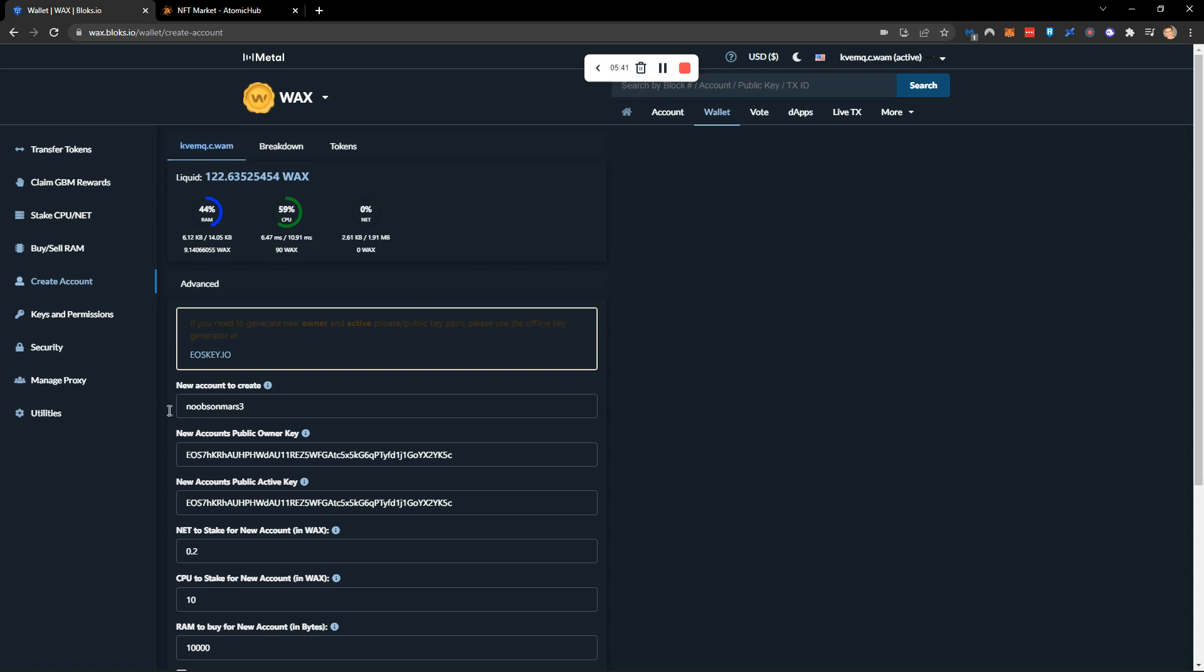Once the account has been created and you've loaded up with your RAM and your CPU, then you simply need to go across to anchor, download it, put your private key in, and then anywhere where you want to connect your wallet you will simply connect using anchor. And that's it. That's how you can have a custom name with a private key on the WAX network.